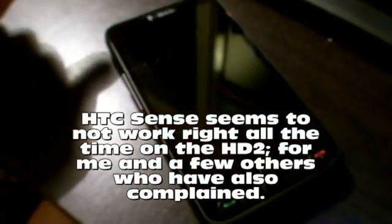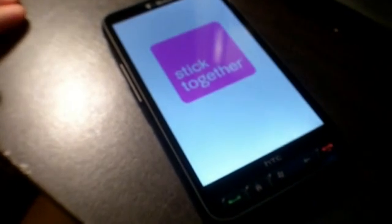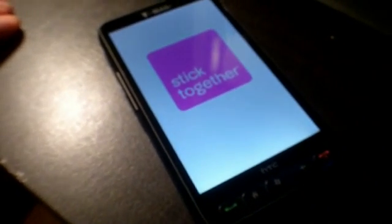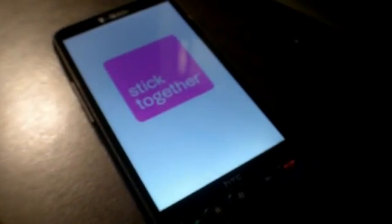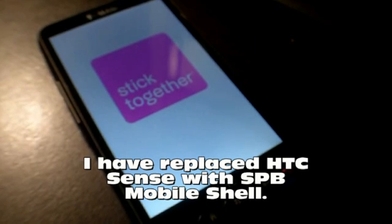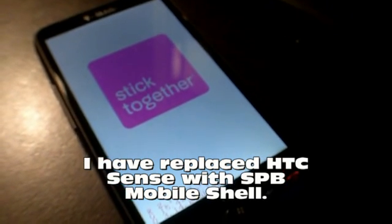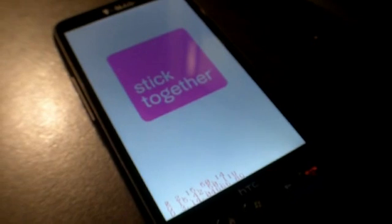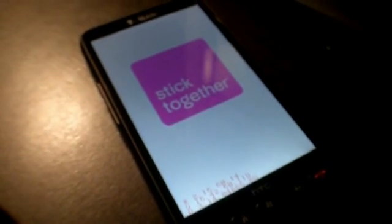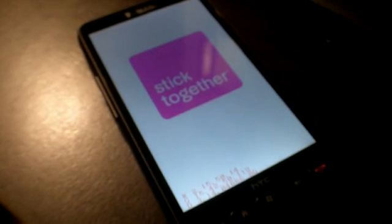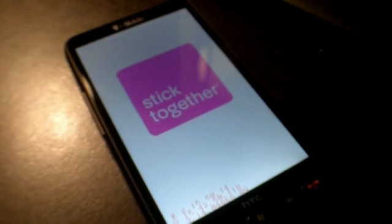So what I've done is I've taken my HD2 and replaced HTC's Sense home screen with the SPB home screen, which I don't know if you guys have seen before, but it's actually pretty cool — it gives you a lot of functionality. I'm just going to boot up the phone right now so you can see it.